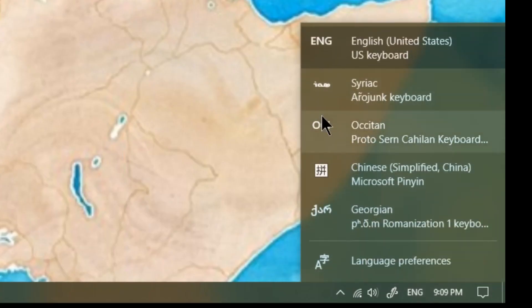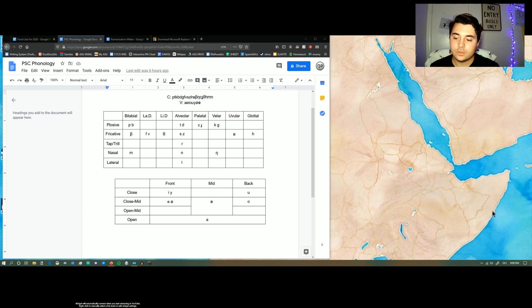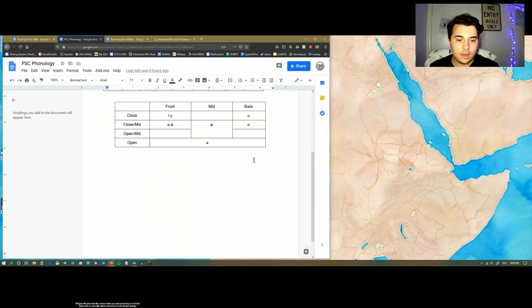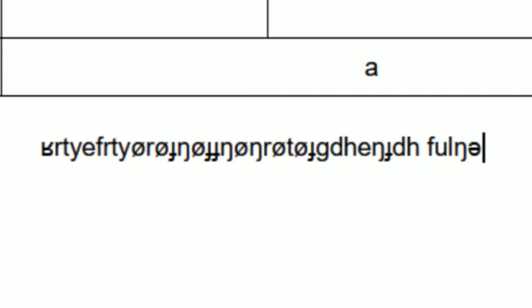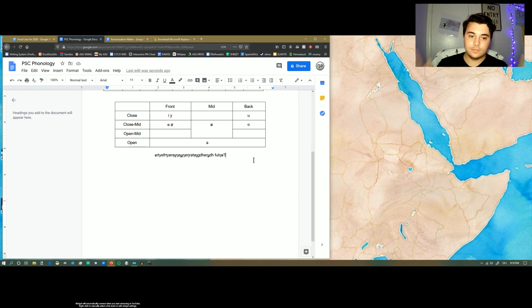Usually you have to restart the computer to get it fully working. After restarting — language settings — and there it is: a Proto-Cern-Cahilan keyboard. We switch the language to that, go down here, type something... and boom. There you go. Just like that you have your own keyboard.